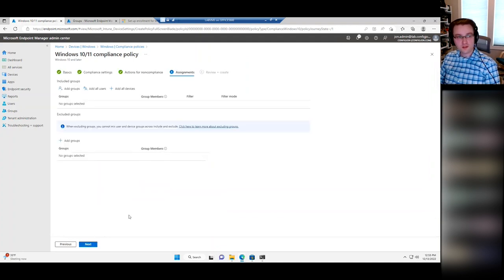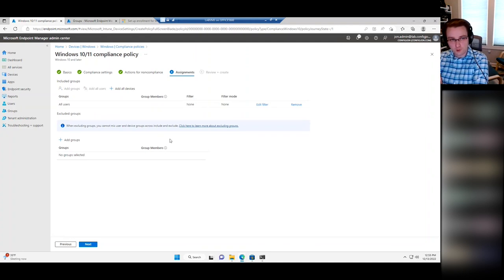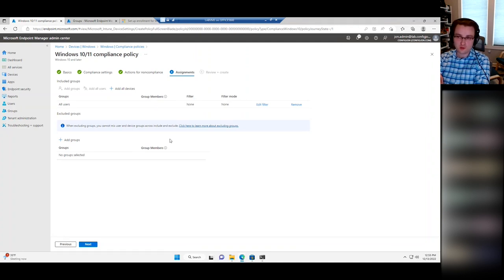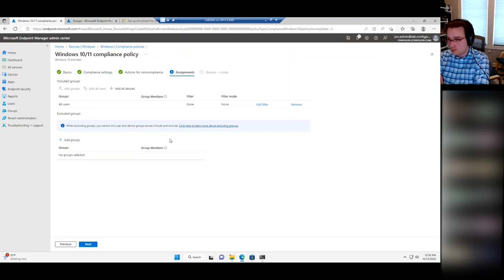One thing to note: it's generally better to deploy compliance policies to users rather than devices. If you're coming from a Configuration Manager standpoint your instinct is to deploy everything to devices, but with Intune a lot of stuff actually works better deployed to users — compliance policies, update settings, many device configuration profiles, and even applications can be targeted at users.